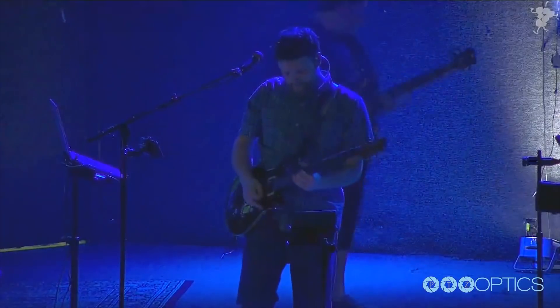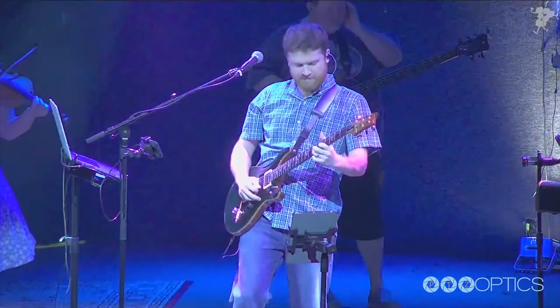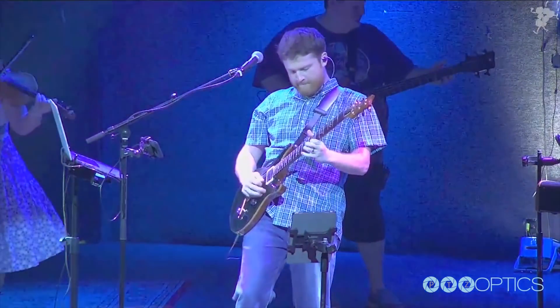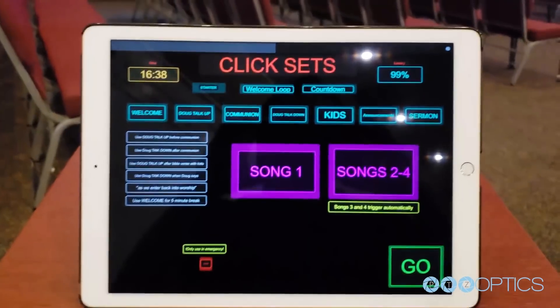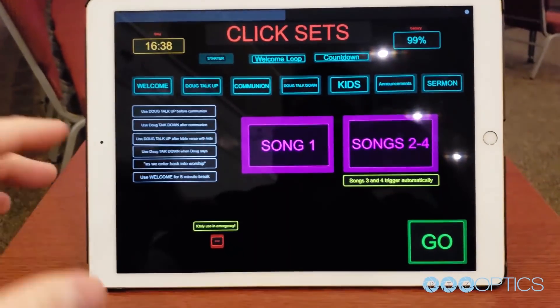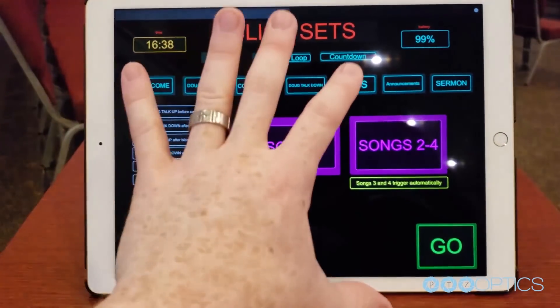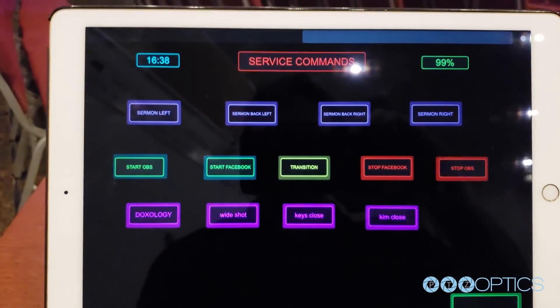Hey, this is Doug here. I'm backstage at the Keys Vineyard Community Church. This is our Touch OSC template that I made pretty quickly. It's got two sets — this is kind of just like your basic sermon set, and then there's some miscellaneous commands here.